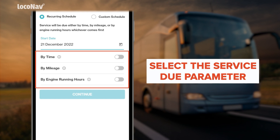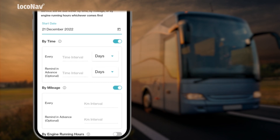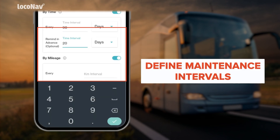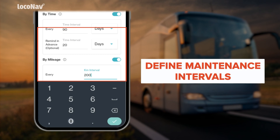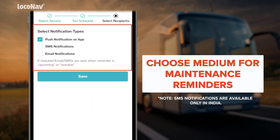You can also select all three parameters and get notified on the basis of whichever is due first. For example, selecting the service due date by time and mileage. Now define the interval for setting the frequency of the maintenance schedule and tap 'Continue.' You can choose to have these notifications come to you on mobile app, web, SMS, or email.